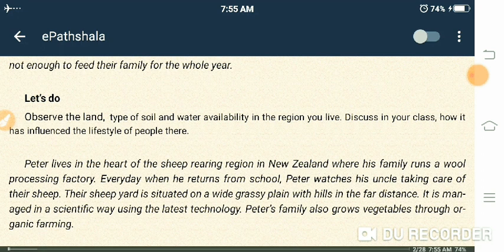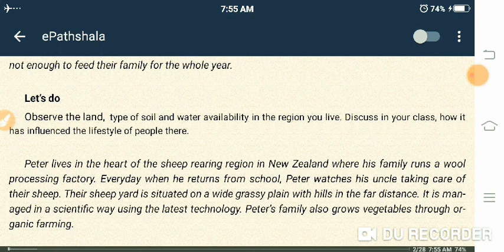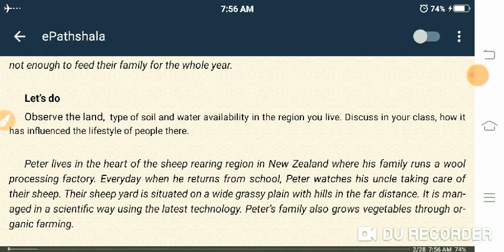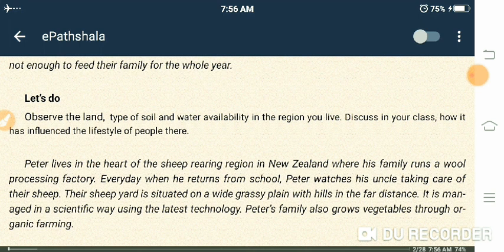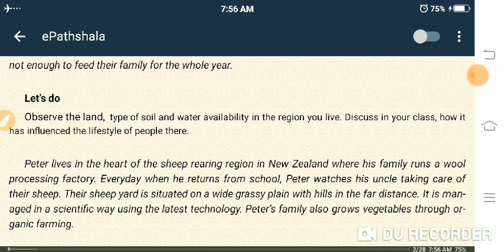Every day when Peter returns from school, he watches his uncle taking care of their sheep. Their sheep yard is situated on a wide grassy plain with hills in the far distance. It is managed in a scientific way using the latest technology. Peter's family also grows vegetables through organic farming.